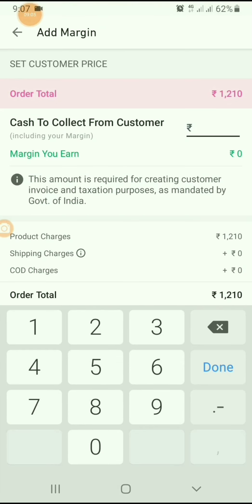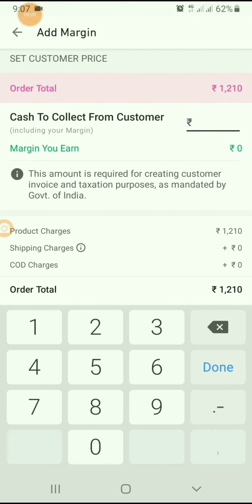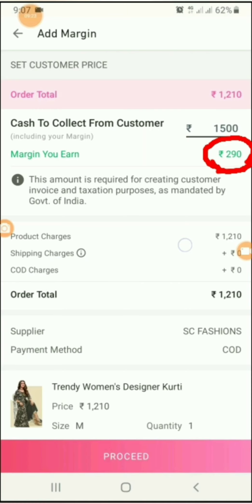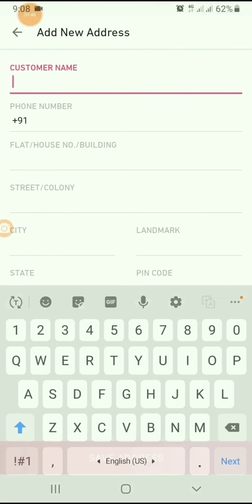I am proceeding to payment. The actual price is Rs. 1210. I am entering Rs. 1500. My earning here is Rs. 290. These Rs. 290 will be transferred to my bank account.